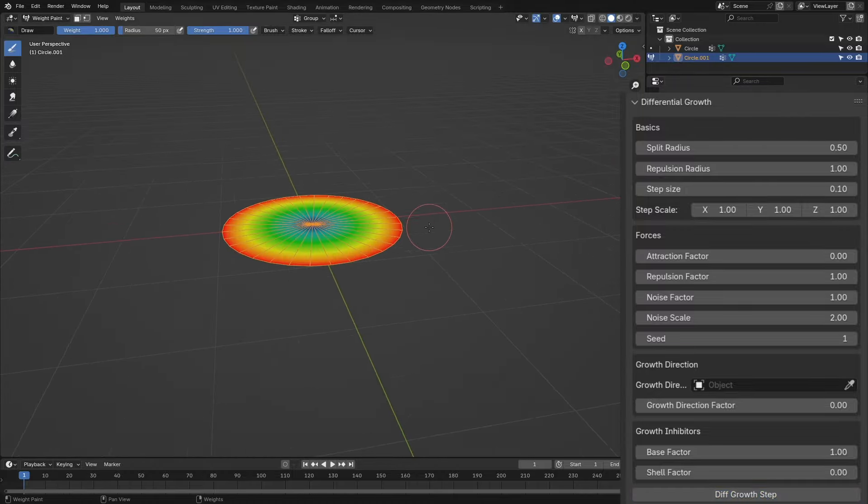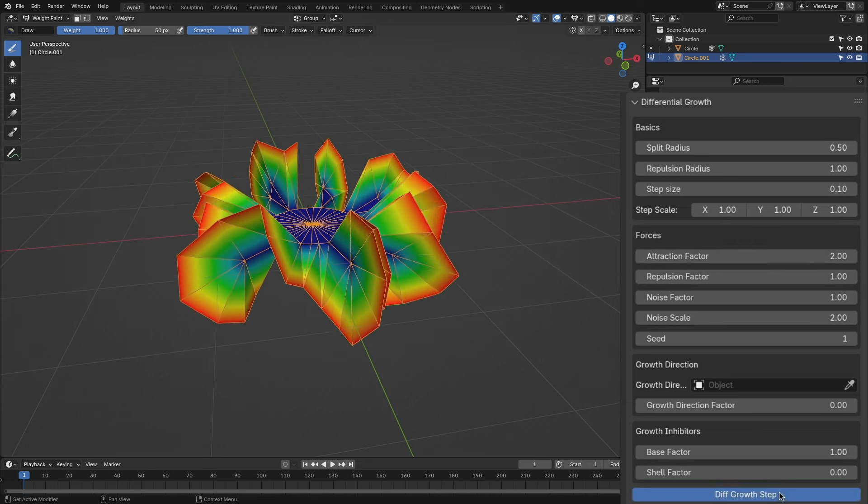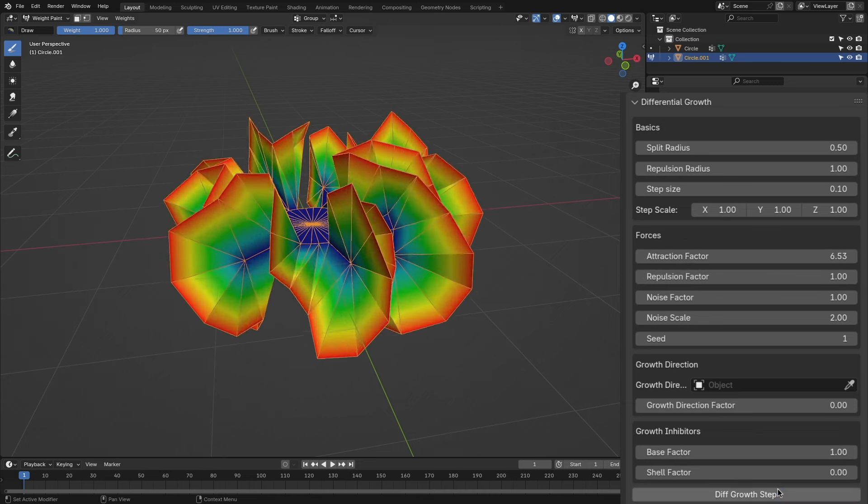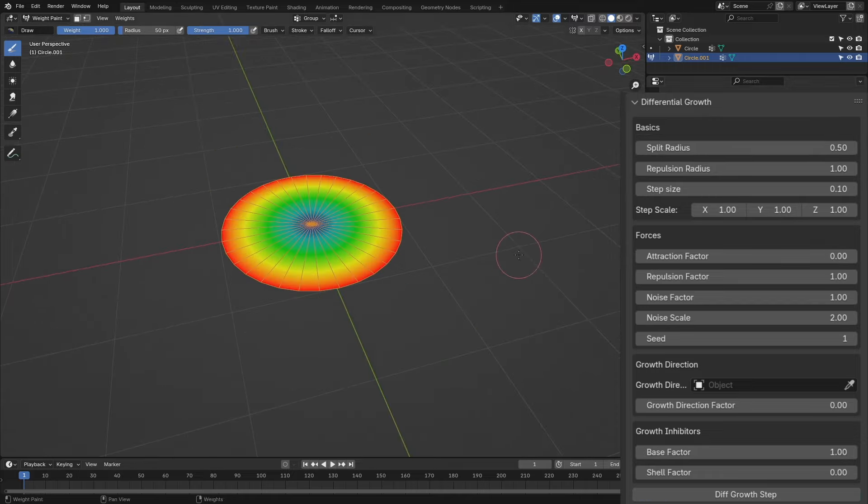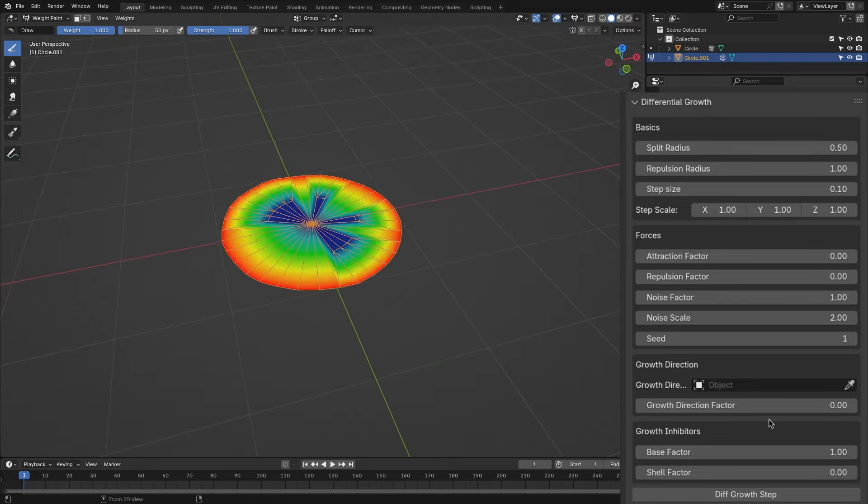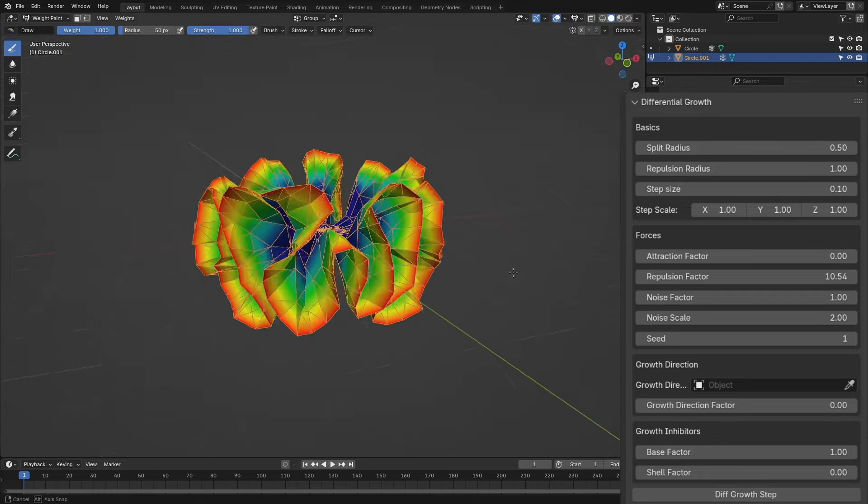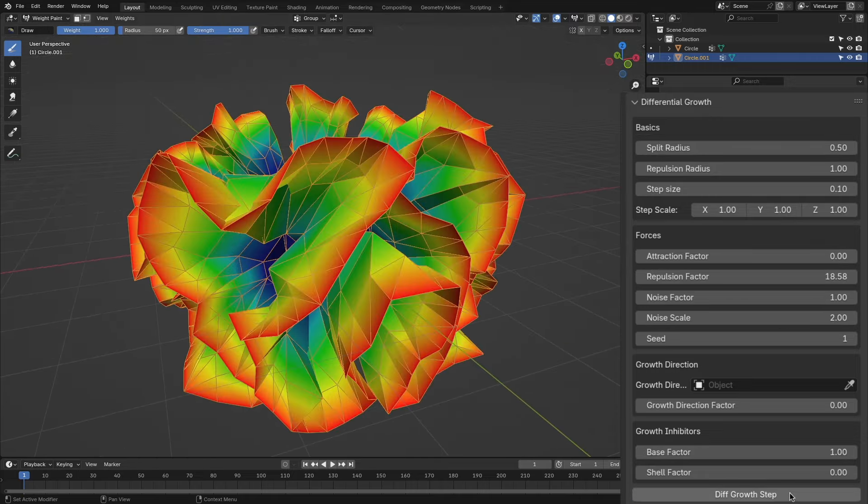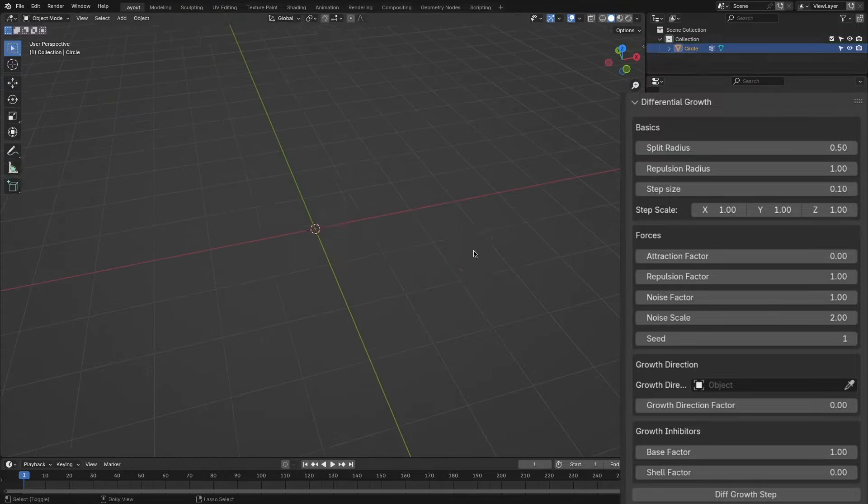The differential growth add-on currently supports three forces, which are attraction, repulsion, and noise. Attraction aims to get the vertices as close to each other as possible. The repulsion force, as the name suggests, can be tweaked to make interesting shapes.